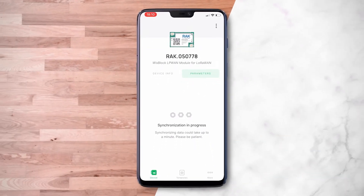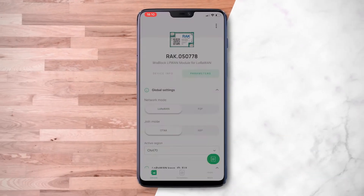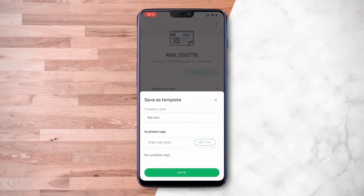You can also save these configurations as templates and create unique identity names for them. These templates will be synced to the cloud.